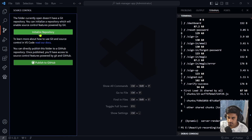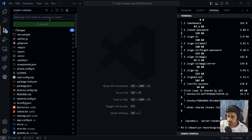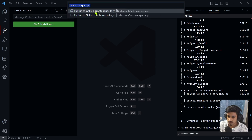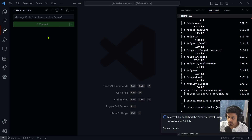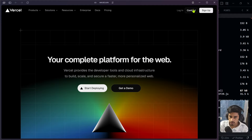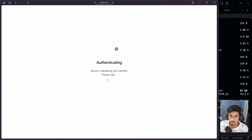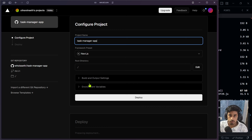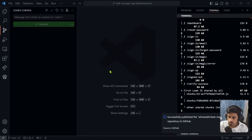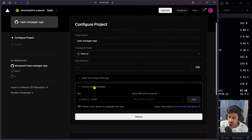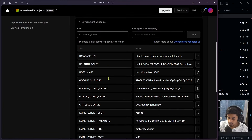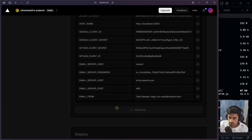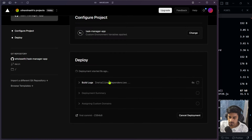After the build completes successfully, the application is deployed. Copy the deployed URL, go back to Vercel project settings, navigate to Environment Variables, find 'HOSTNAME', edit it to the deployed URL, and save. We also need to update Google Console and GitHub OAuth settings with the new production URL.